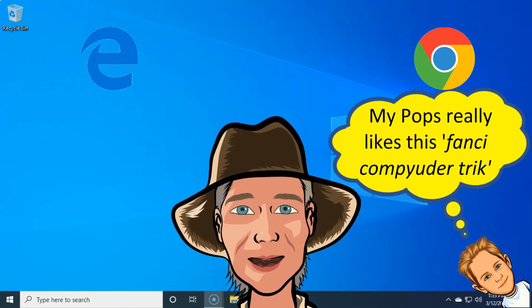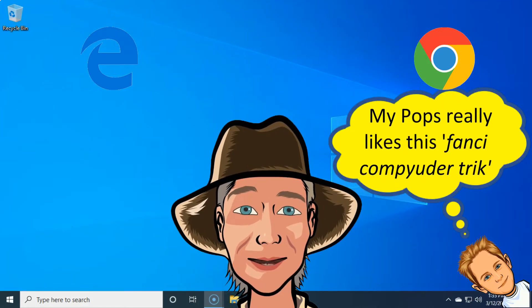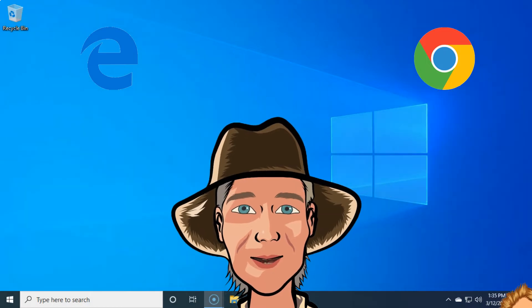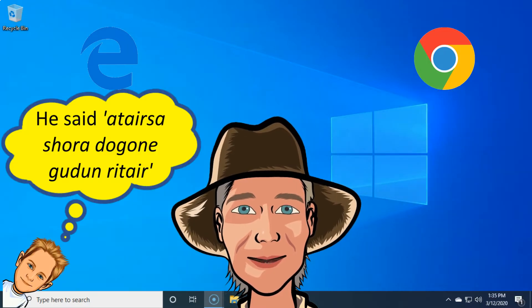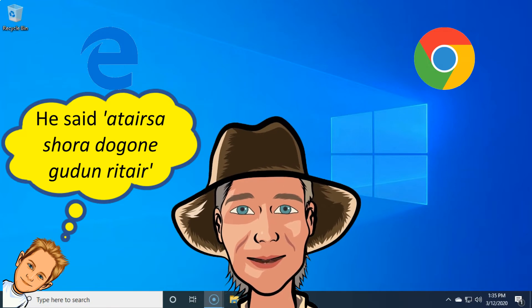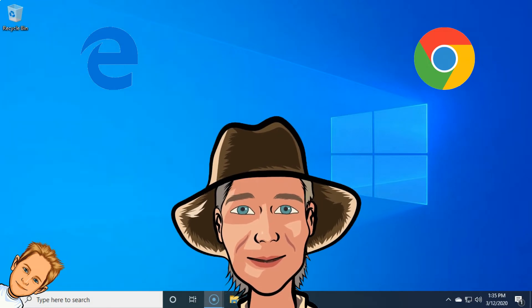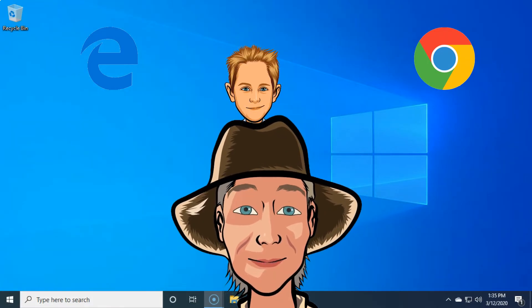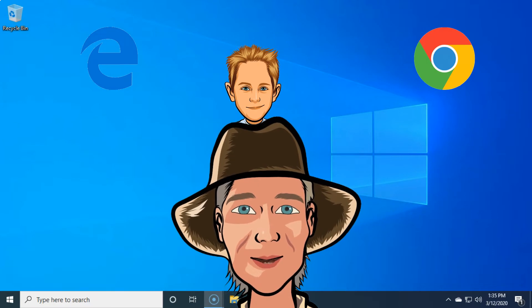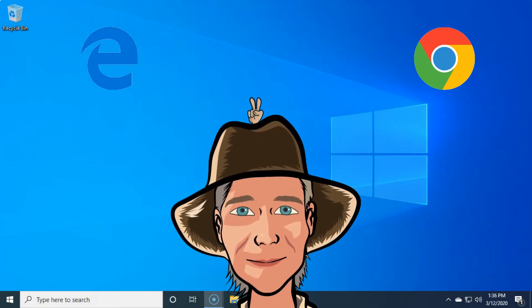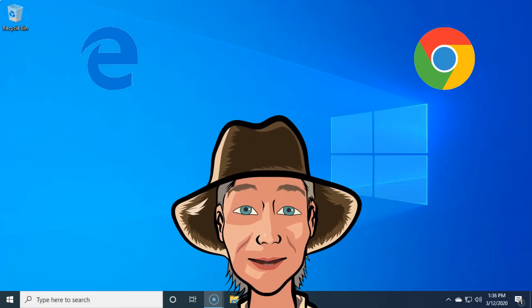Here's another one of them doggone quickie fancy computer tricks that Bobby D. Wayne done learnt me. That's talking about them doggone invisible windows, and it's gonna be showing how we can be peeking at two of them windows sitting side by side one another at the same doggone time on this here doggone computer monitor screen.